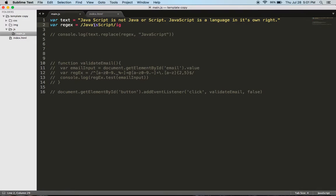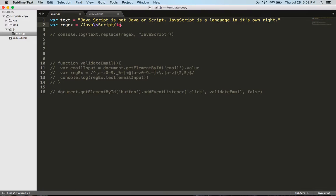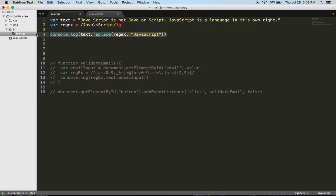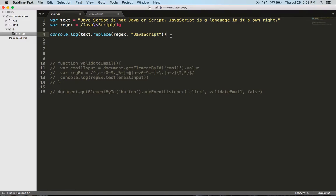Anytime it finds white space there, it's going to remove it. Then I have 'i' which at the end indicates that this expression is not case-sensitive. And then I have 'g' which means global, and it's saying basically every instance. Below that I have console.log text.replace regex JavaScript.